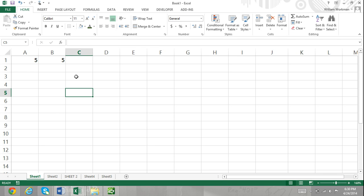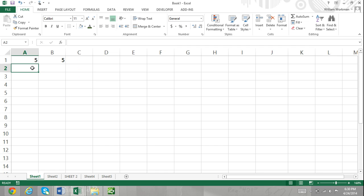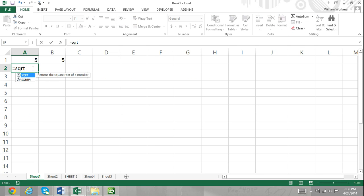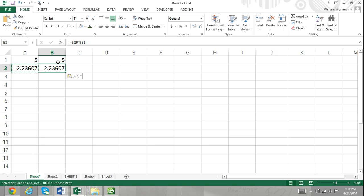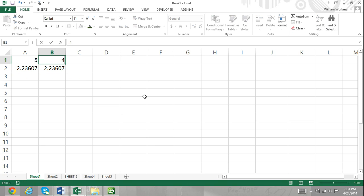For relative cell reference, if you copy and paste a formula that uses a relative cell reference, the cells that the formula refers to will change relative to the cell it was pasted into. For example, if we entered equals square root of A1 into cell A2, then copied and pasted that formula into cell B2, it would then refer to cell B1 for its argument. Since we moved the formula one column to the right, the cell referred to for its argument also moved one column to the right.